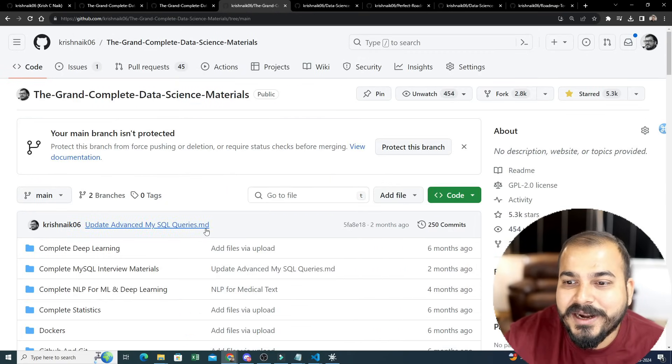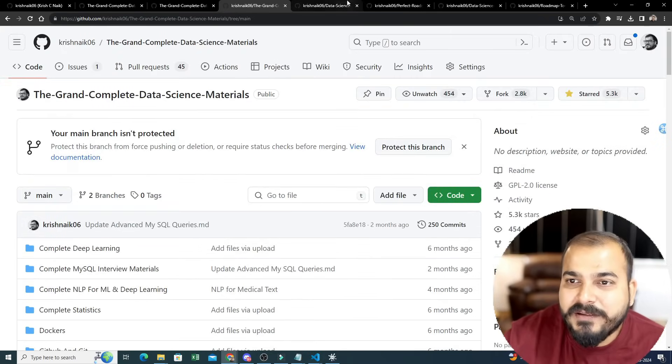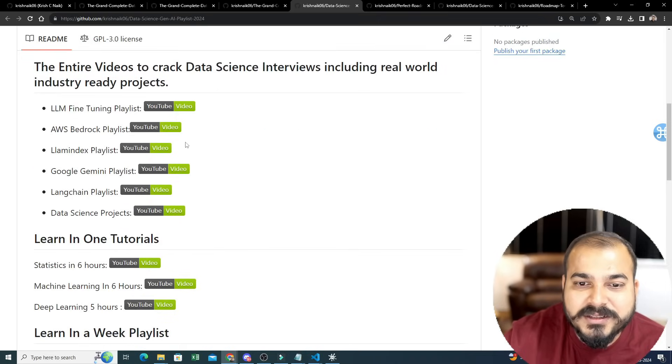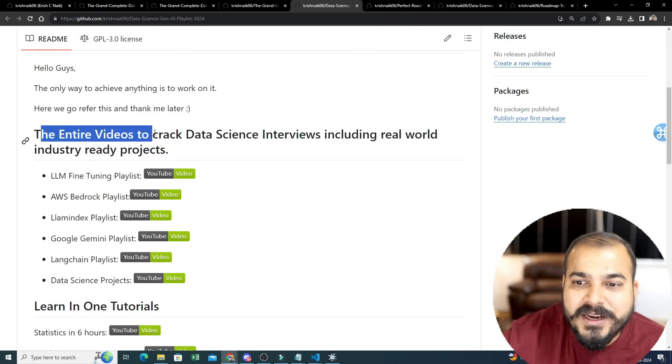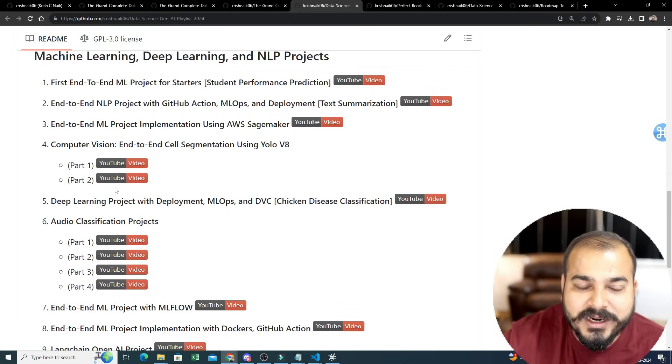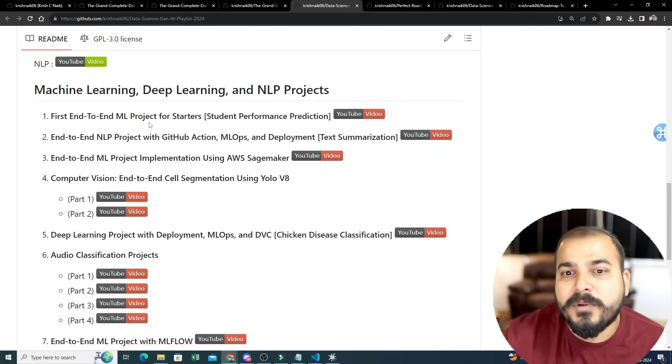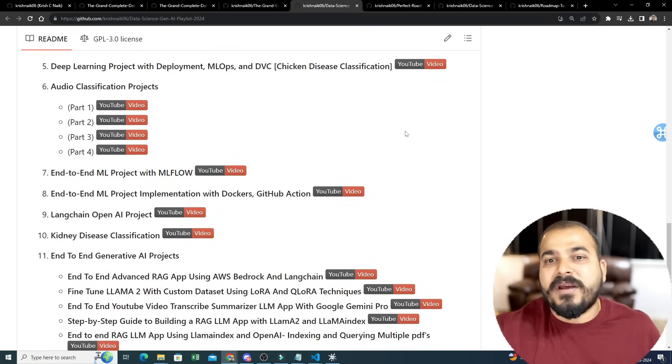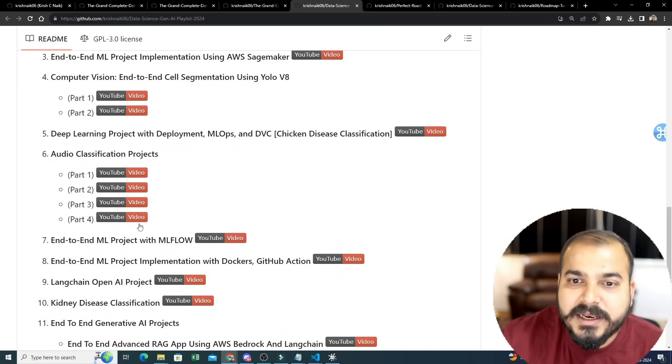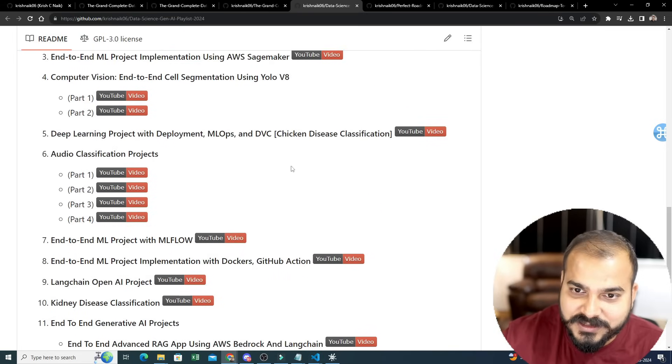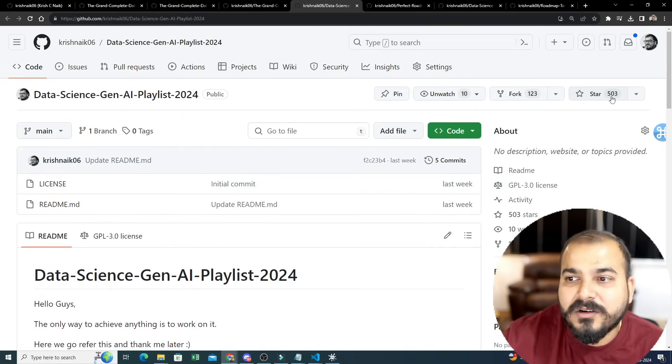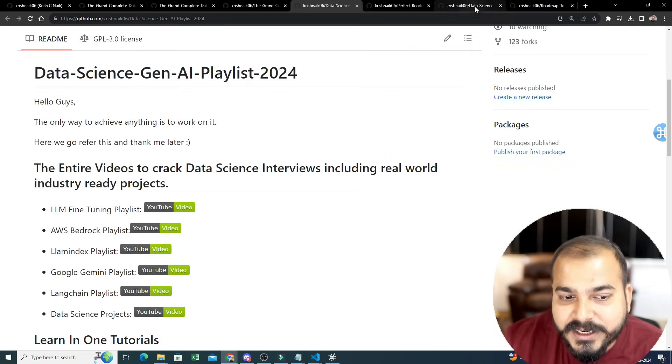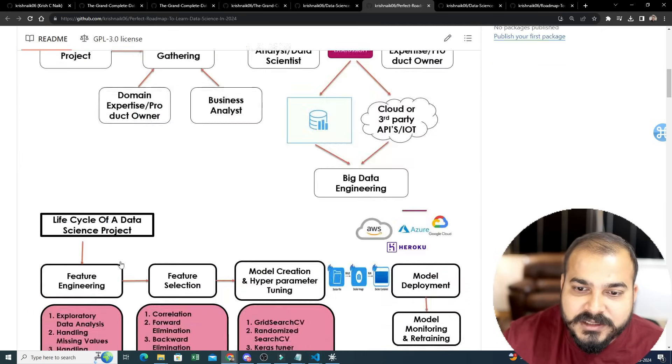The second thing is the data science Generative AI playlist. With respect to this, the entire videos to crack data science interview including real-world projects or everything is there over here. Links and all, so that if you are interested in working in only projects, you will be able to just go over here. Let's say you're already preparing for data science, you have learned data science, and all - so all these links are specifically for projects, both generative AI and data science. That is the reason I have created it as a separate. There are a good number of stars like 503 and many people have liked it.